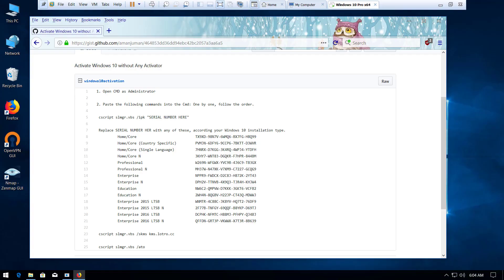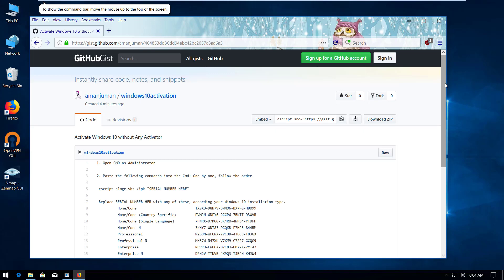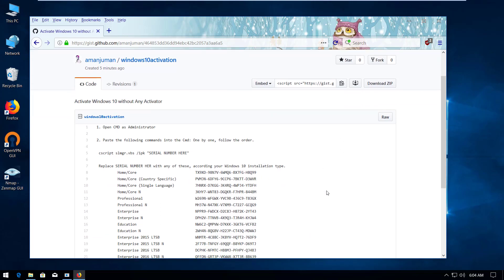Hello YouTube, this is Aman Juman and in this video tutorial I'm going to show you how to activate your Windows 10 without any activator. Basically, we're going to open command prompt and execute some commands to activate your Windows 10.